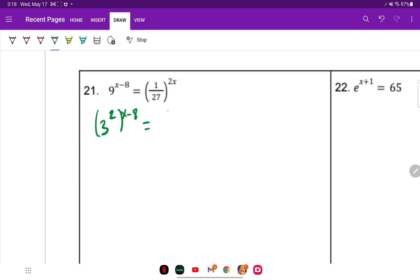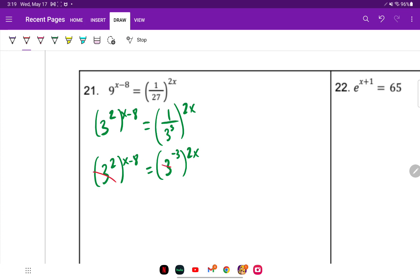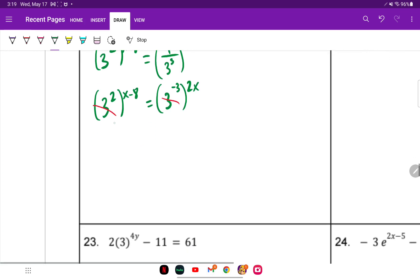On the other side, it's 1 over 3 cubed. We have to bring the 3 to the top — when we do that, the exponent becomes negative 3. Now the bases are the same, so we cross those out and set the exponents equal to each other and solve.